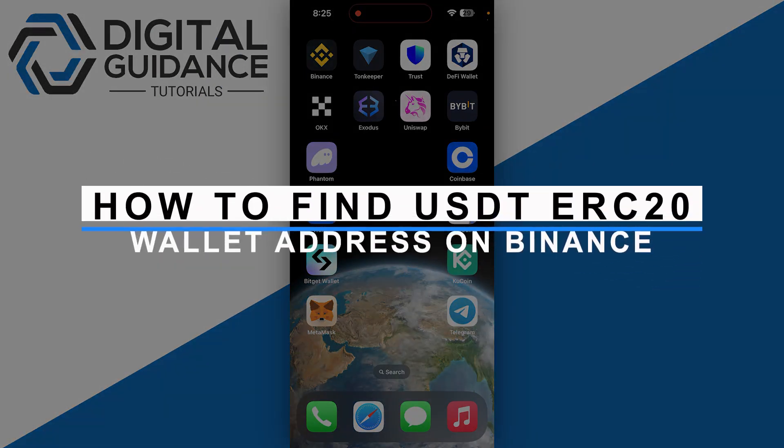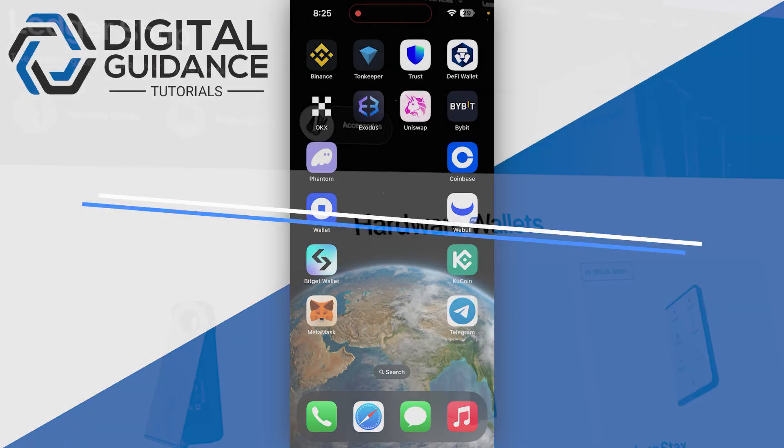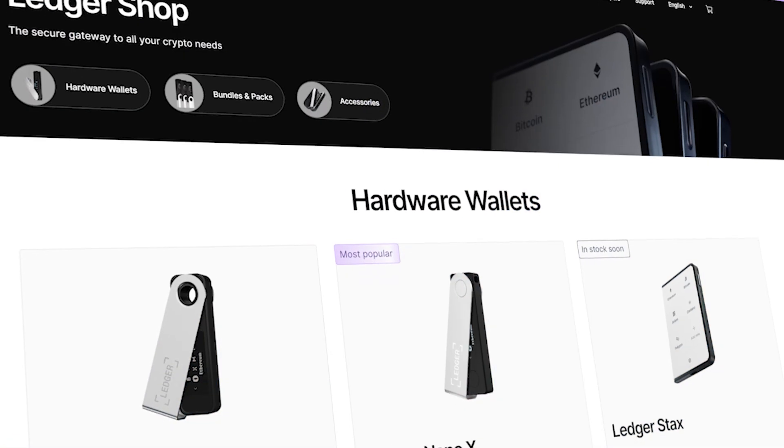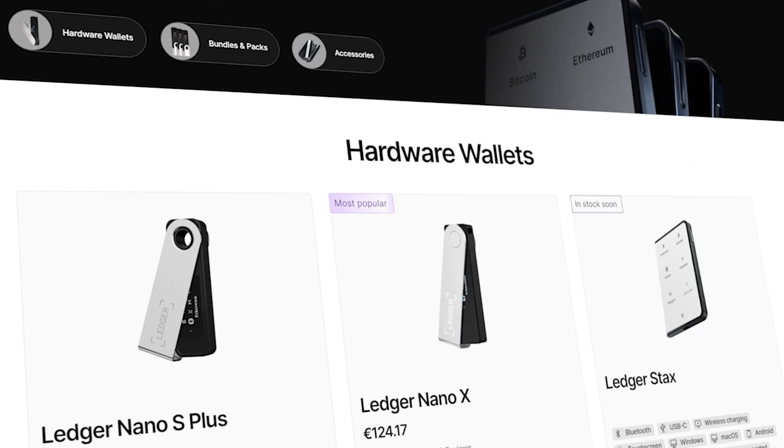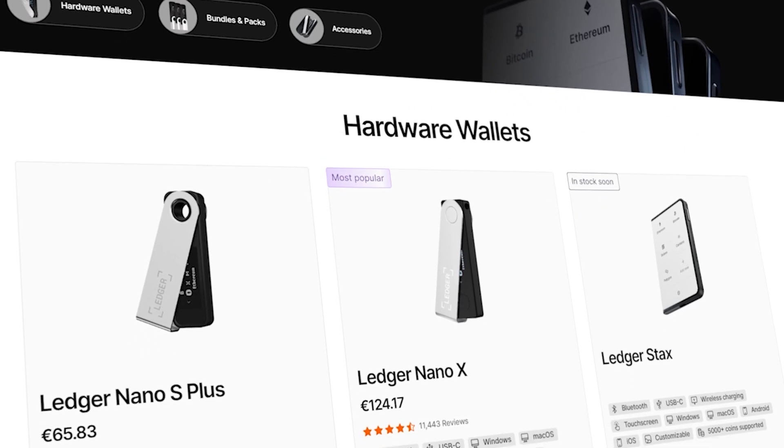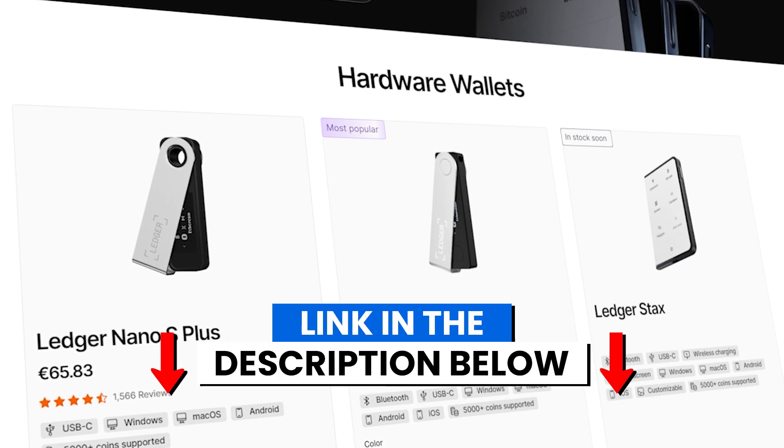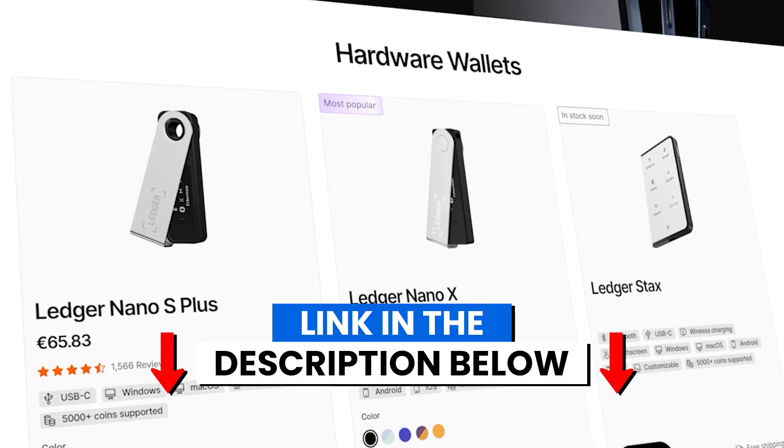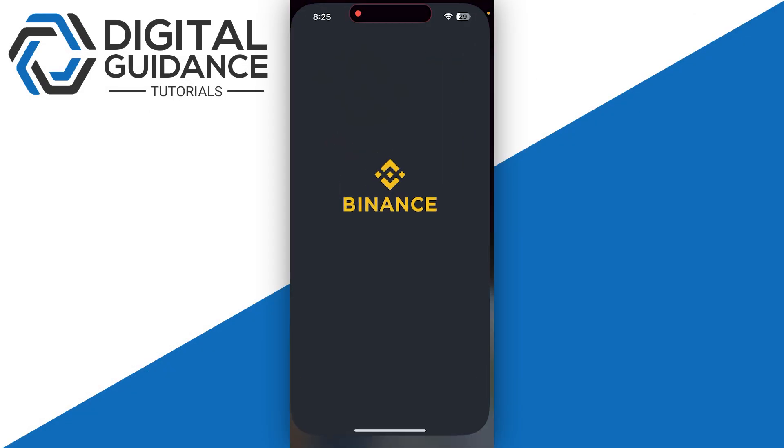How to find USDT ERC20 wallet address on Binance. Before we start, if you're interested in securing cryptocurrencies, you can check out Ledger's hardware wallets by clicking the link in the description below. Start by opening up your Binance